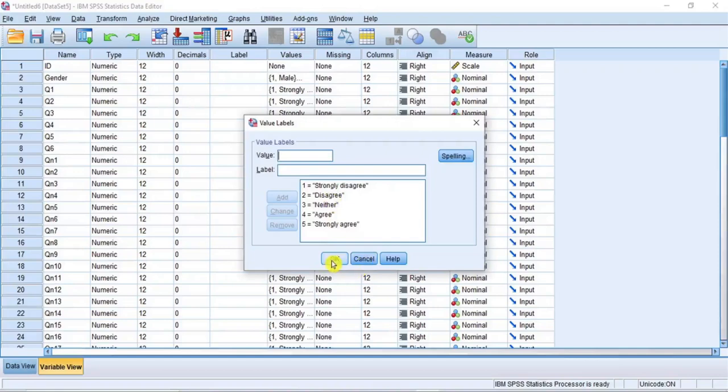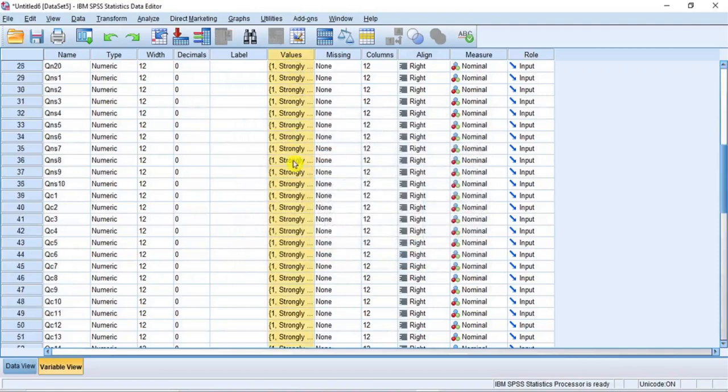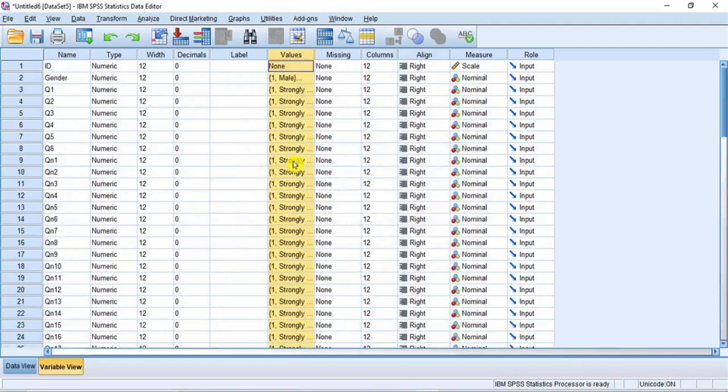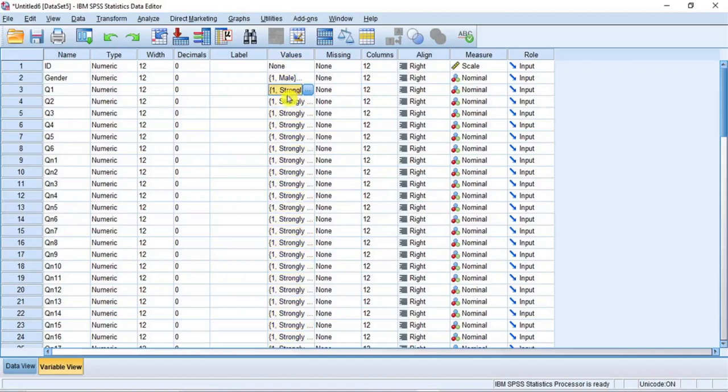Now, we have completed the value labeling task without spending much time. I am sure if you were to do it without following this fast method, you may still be at item number 3 by now. Now, let's move to the scale of measure and apply the same principle.